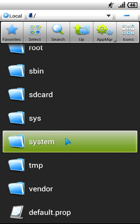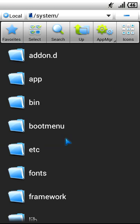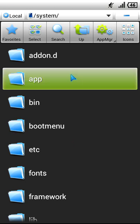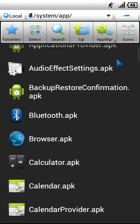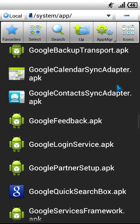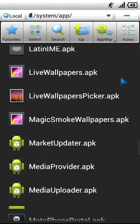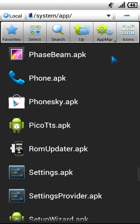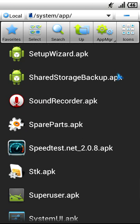Once inside, you will see the App folder. Click on it to open it up. Now browse to the app you want to remove from your system. For example, I want to remove an app called Speed Test, so I navigate to it.